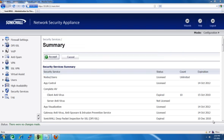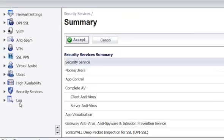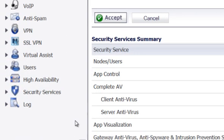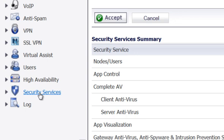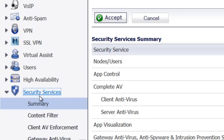Once you have those three items, we'll begin. Log into the admin console of the firewall. On the left, click on Security Services, Summary.